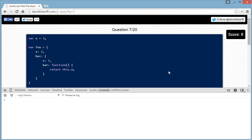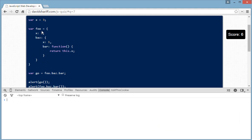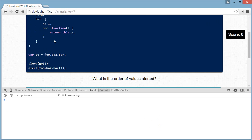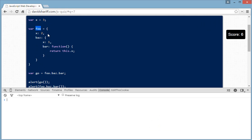Now for question number seven — let's clear the console. We initialize x to 3, then we have an object literal where we assign x the value 2. There's an object inside that object where x is assigned 1. Inside it there's also a function that returns this.x.